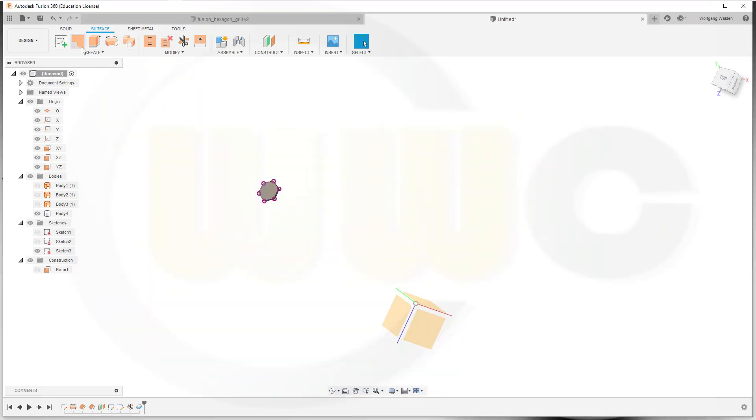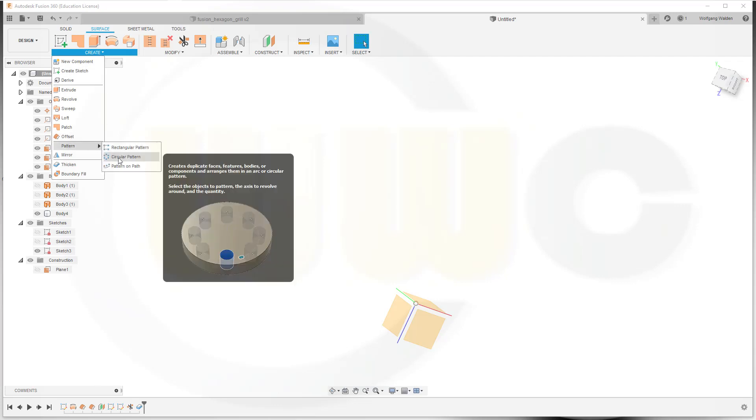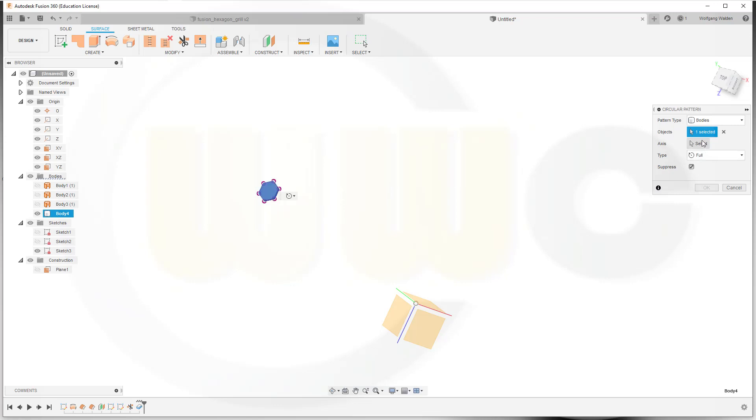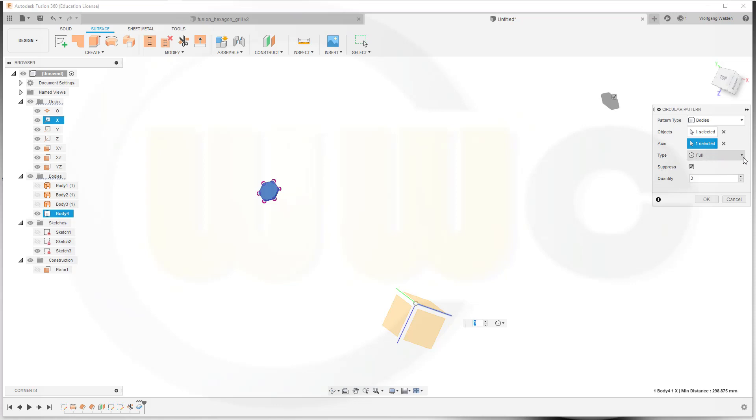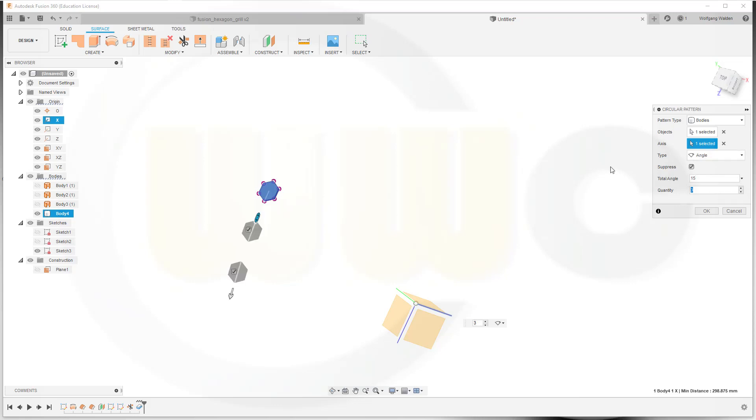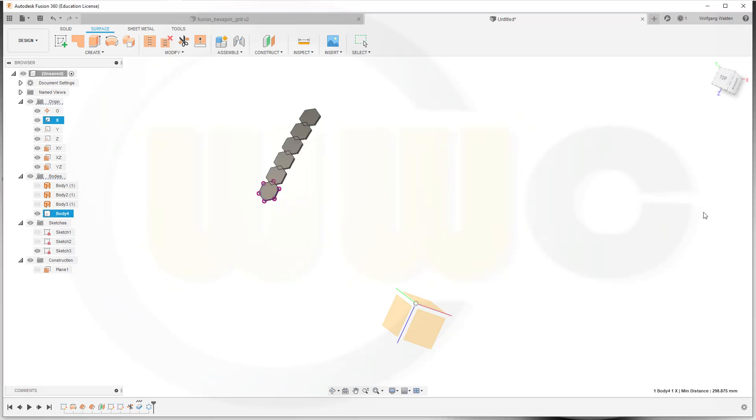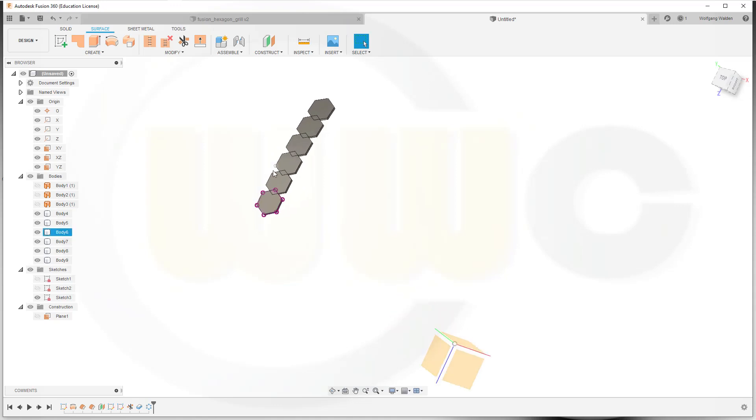Go for a circular pattern. I want to pattern bodies, that whole body, around that axis. Not full but an angle, and I need six instances. That would be 15 degrees I suppose. Six instances looks okay. Can I turn it around? Not really. So we'll go for minus 15. Let's see. Yep. Okay.